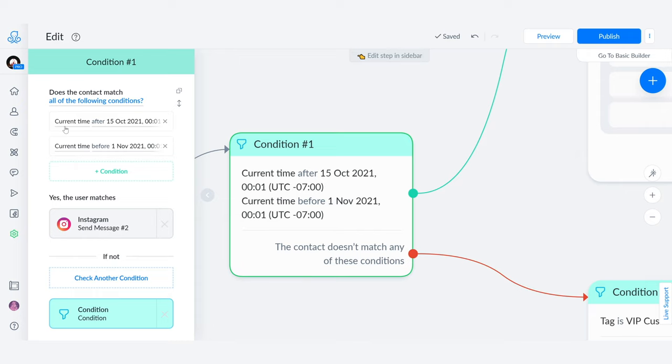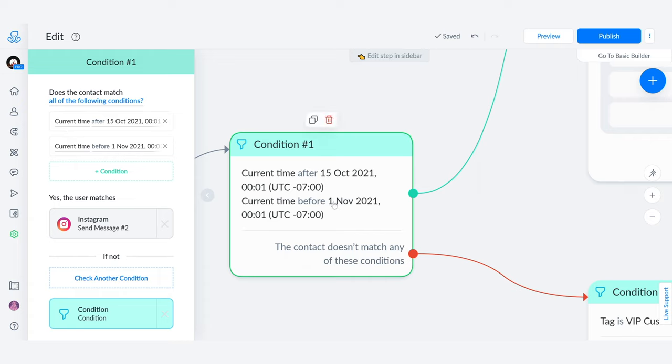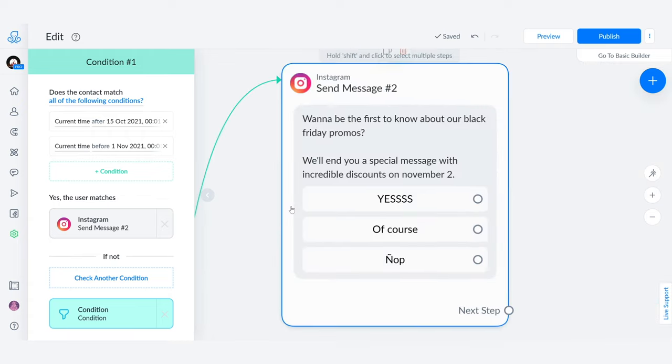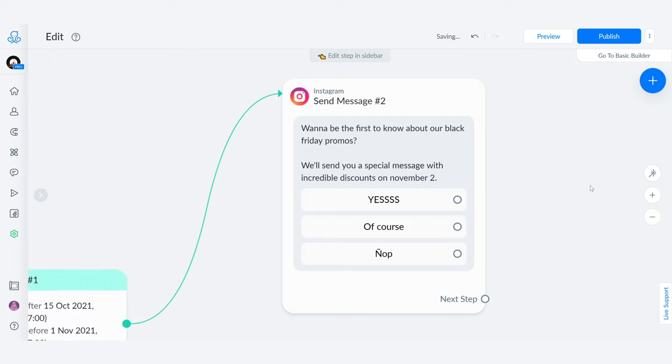But before November 1st one minute past midnight, I want you to send the following message: 'Want to be the first to know about our Black Friday promos? We'll send you a special message with incredible discounts on November 2nd.'